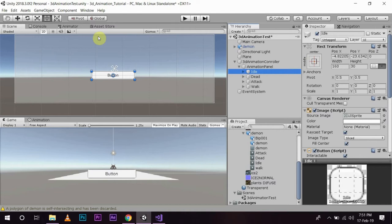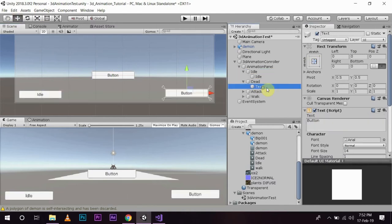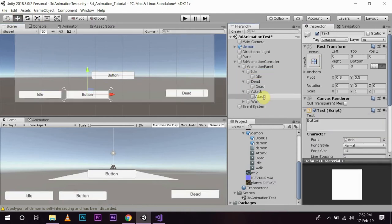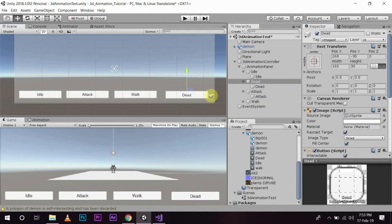I will select all of these buttons, put them in my panel, and then my panel under the animation controller. Now my buttons are set up.